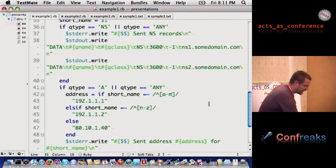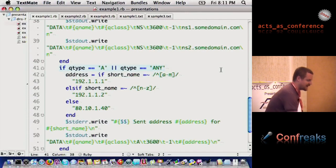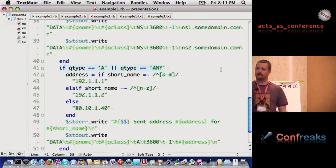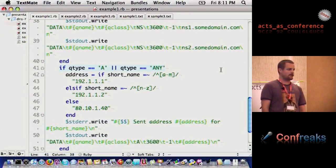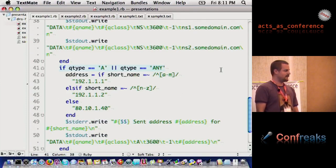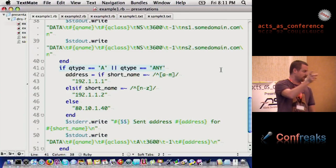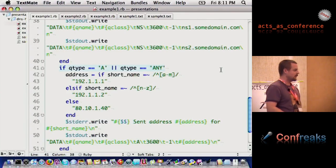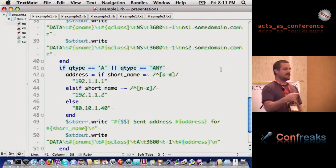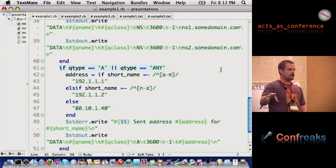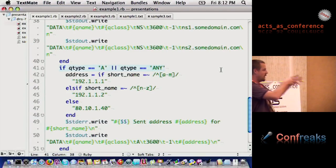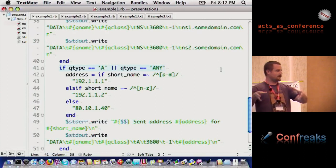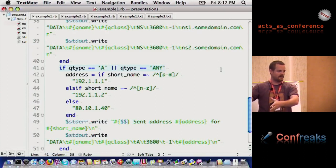Here's the part that's actually getting interesting why we couldn't do something like this in a database. Here, we're going to say, if your type is an A record and your short name starts with letters A through M, go to this IP address. But if your short name, which is basically the third level domain, starts with N through Z, go to this IP address.